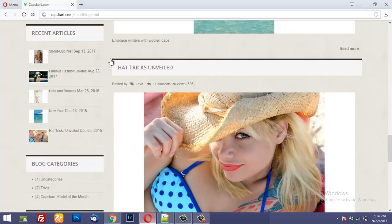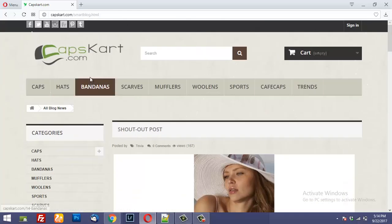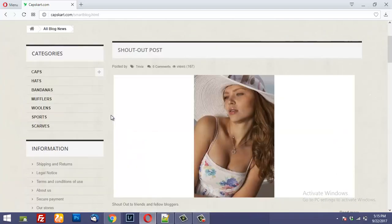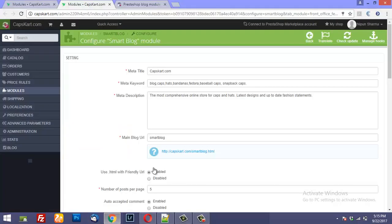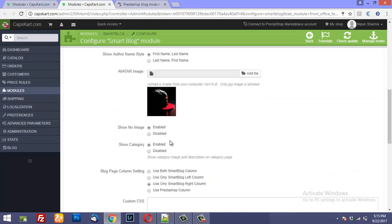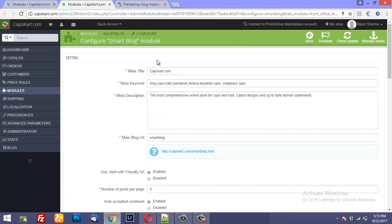So it will show up like this and this is going to be the blog page. It has 5 entries per page as specified here — number of posts per page. Other settings include: auto accept comment enabled, enable captcha, and enable comment. So all of these are the settings for the posts in your blog. This is the first step that you need to configure.